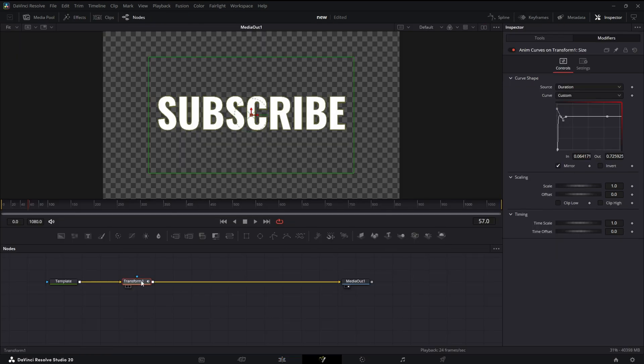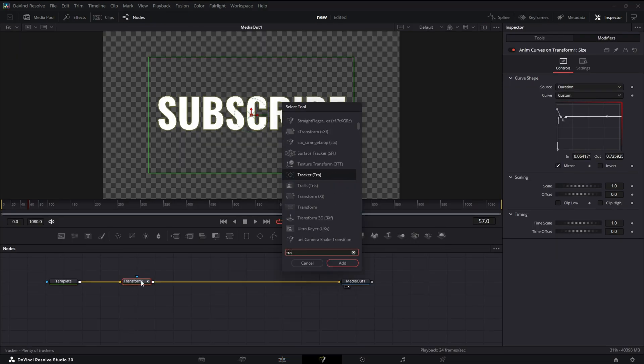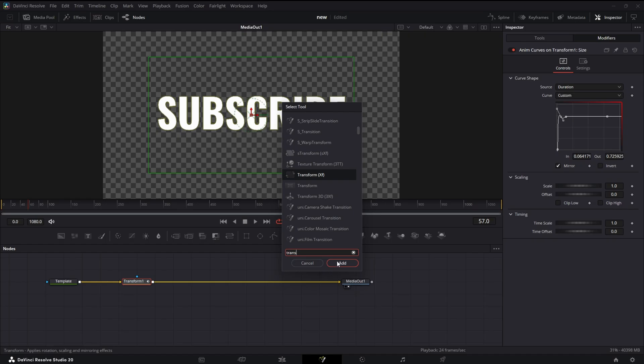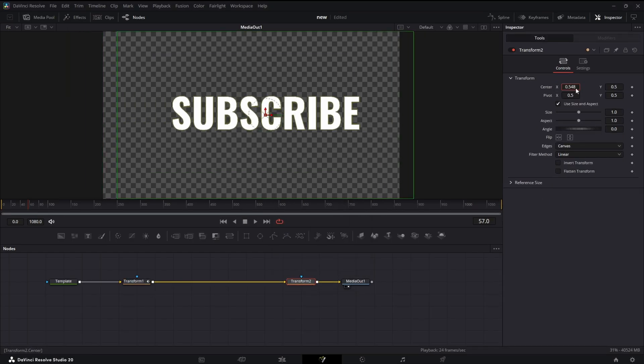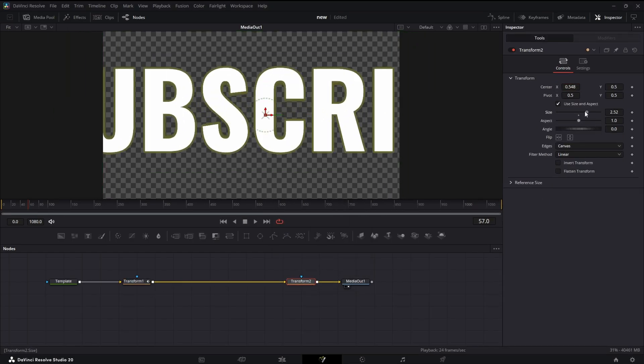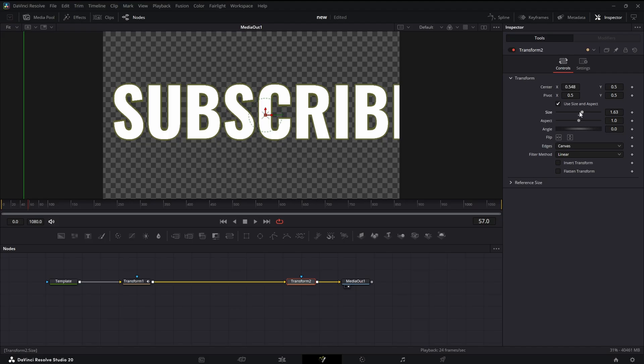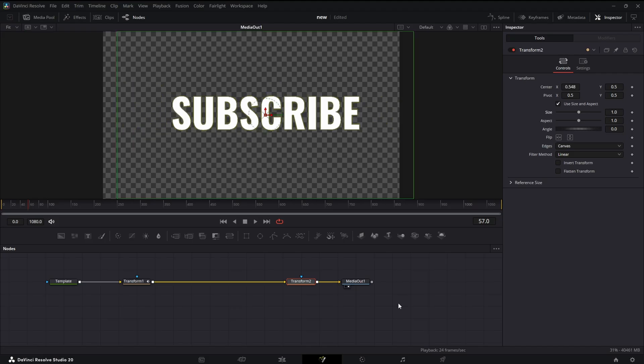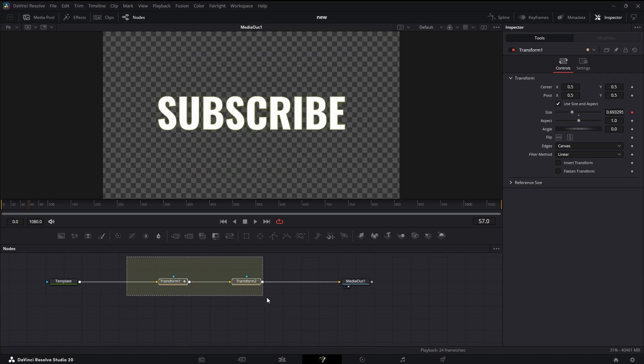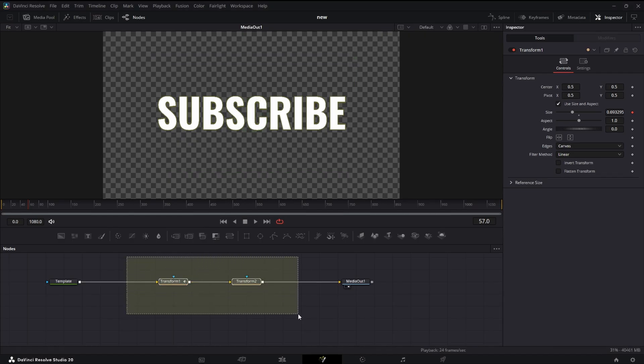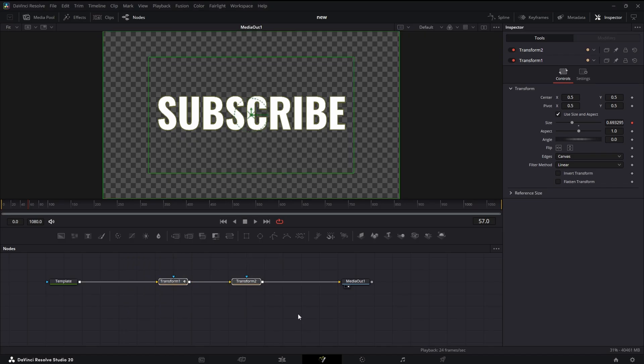Alright, now let me show you how to bring it to the Edit page. So with all macros, I always like to add another Transform right at the end, right before my Media Out. This just allows me to move whatever I'm animating with one node. Alright, let's take this animation to the Edit page so we don't have to set it up in Fusion again.